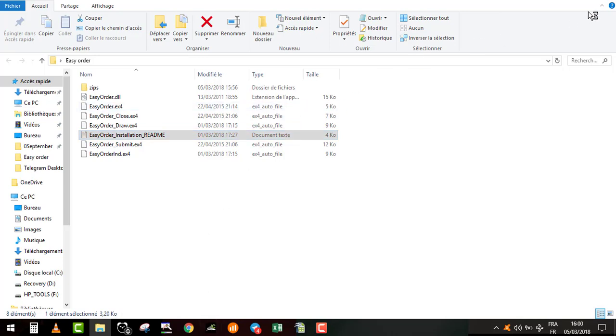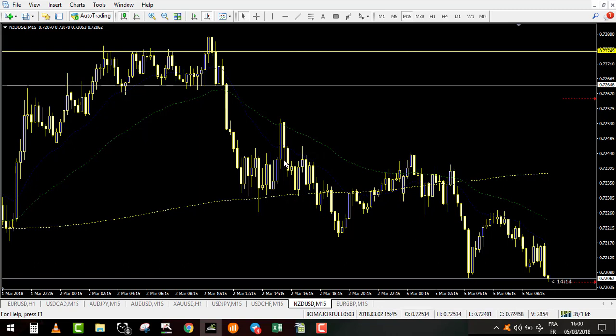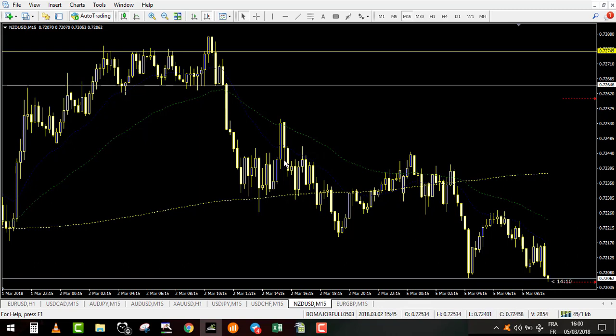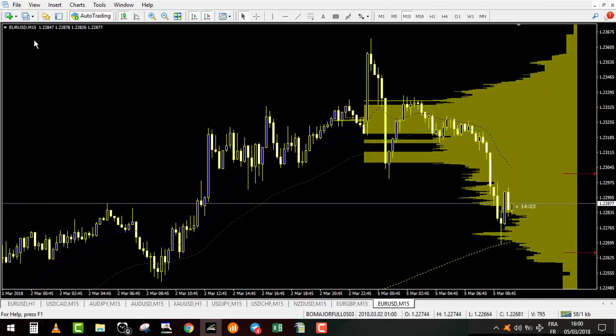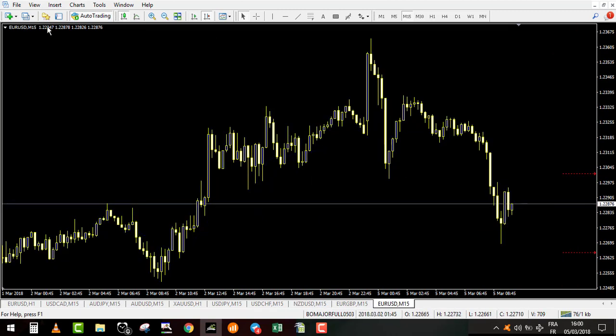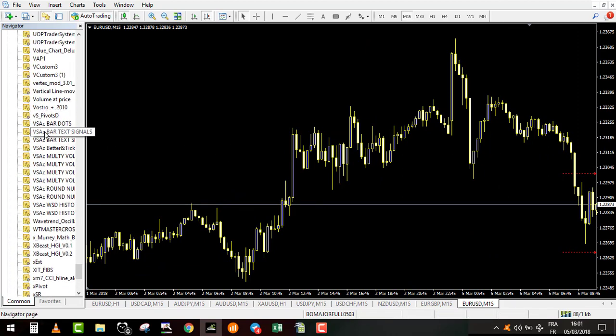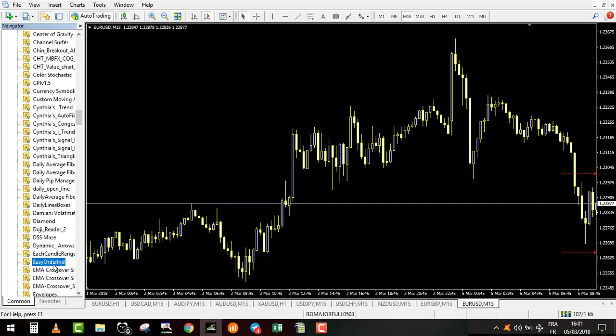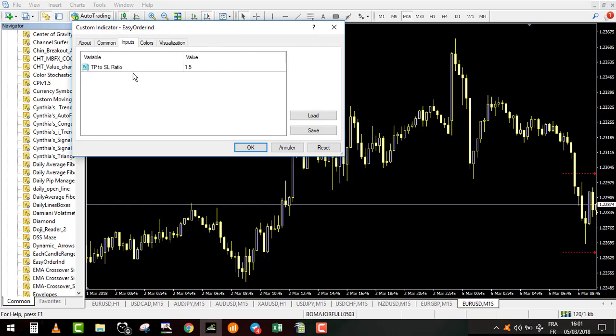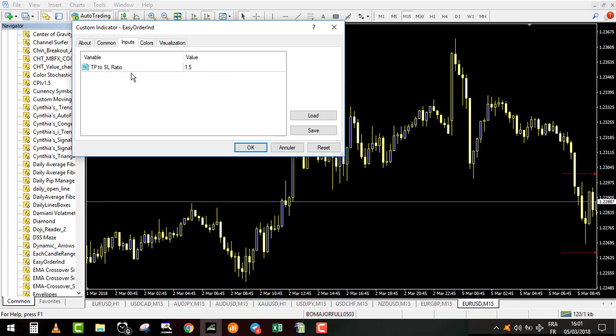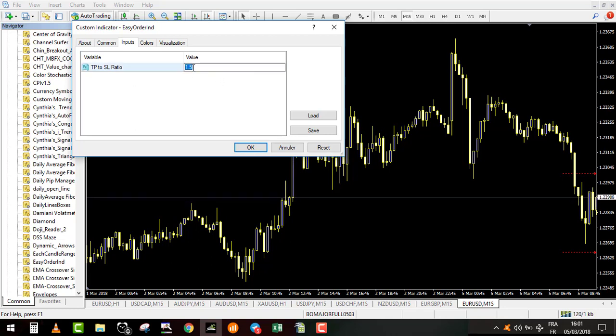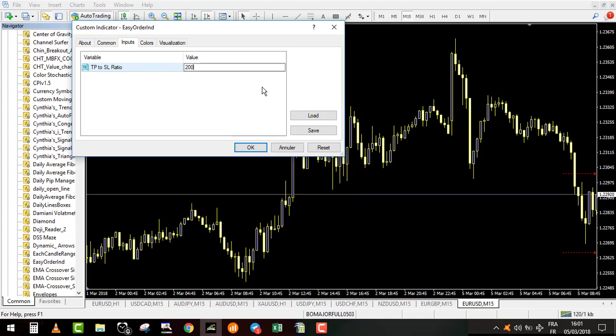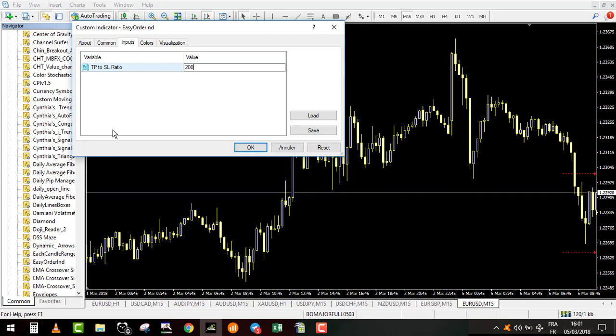It works with all MetaTrader 4. Once it's done, for those who have already installed on their MT4 all my indicators, those are already installed. Let's open a new currency pair, EURUSD for example. The first step will be to put into your chart the indicator easyorder ind. You have two options, double click on it. Now you select the target profit compared to the stop loss. If you want 200%, that's what I use personally, I put 2.